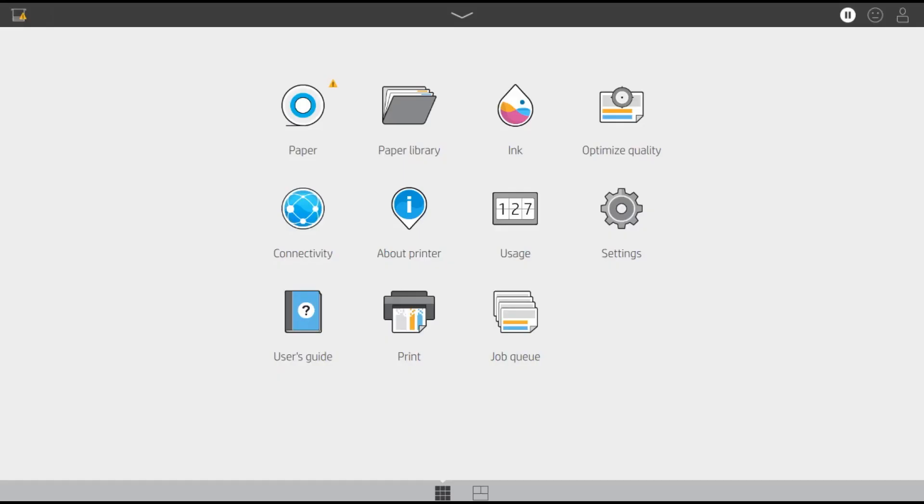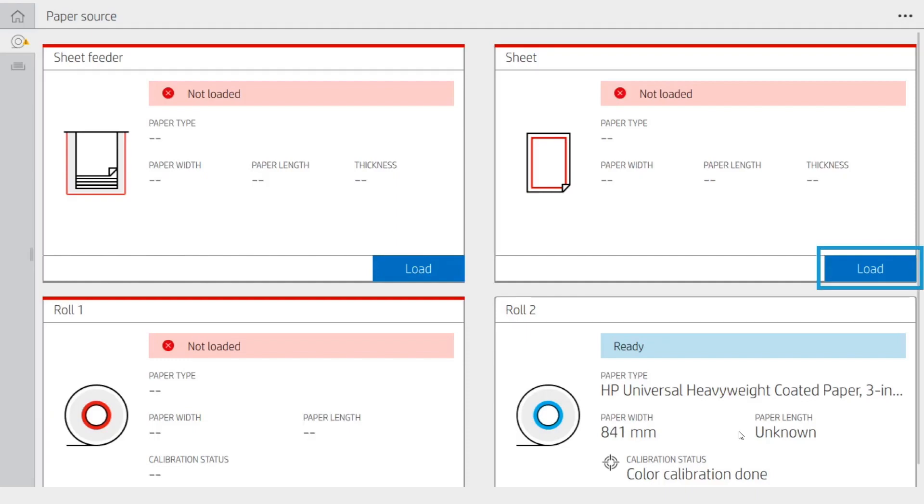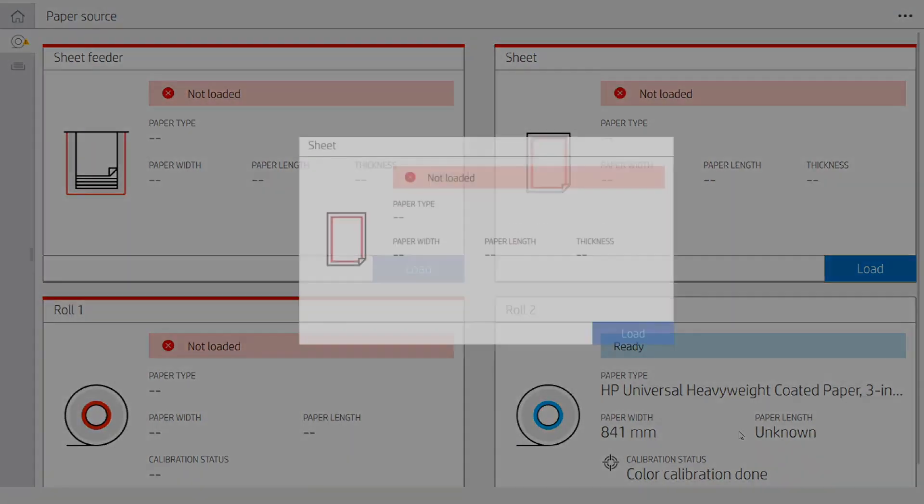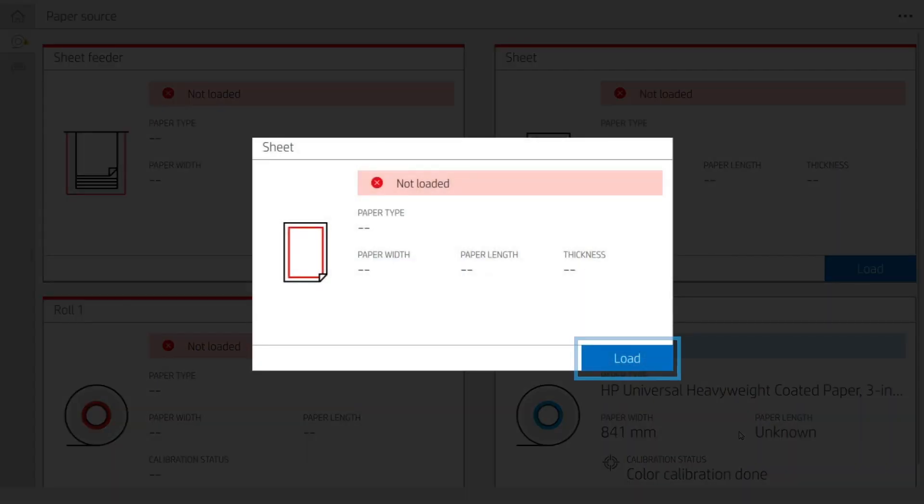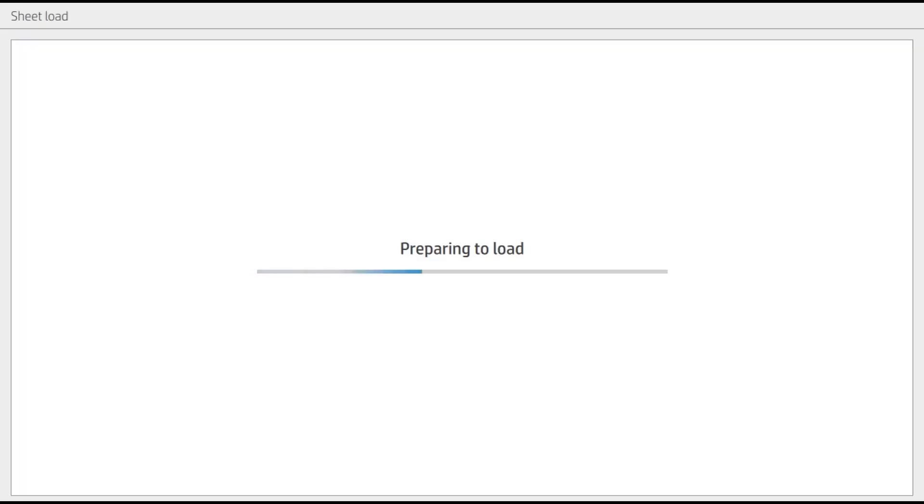Launch the sheet load workflow by tapping on Paper App, Sheet Card, and Load. Follow the instructions on the front panel.